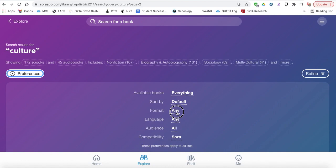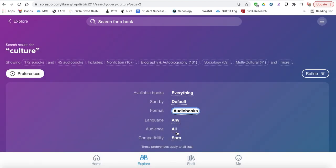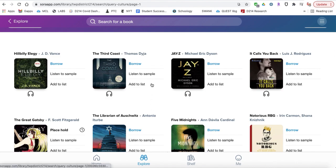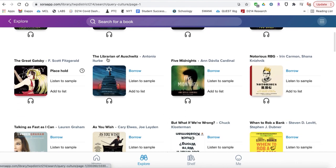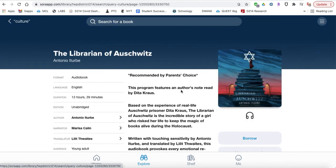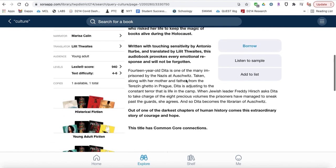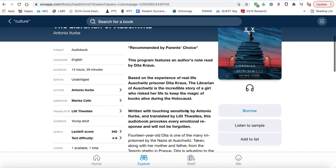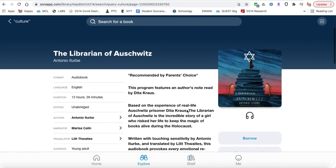Under preferences, you can change it to only look up audiobooks or only look up e-books. If you find an audiobook — like this nonfiction one about the Holocaust and a librarian — you can see the headphone icon, hit 'Borrow,' and listen to this 13-hour, 39-minute book through your electronic device.